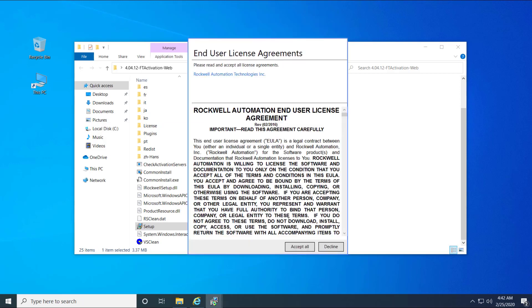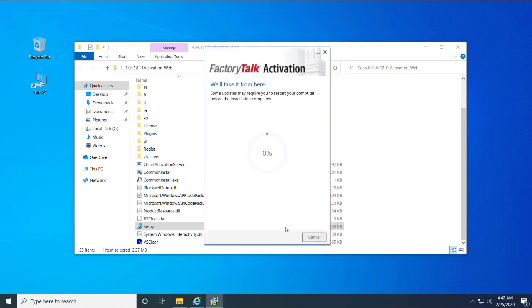Accept End User's License Agreement and proceed with the installation.